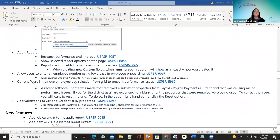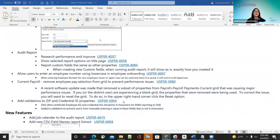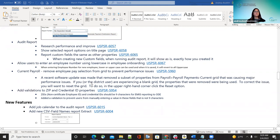The next improvement addressed a problem with custom fields not reporting on the audit report. Now when new custom fields are created and the audit report is run, it will show exactly how those fields were created.